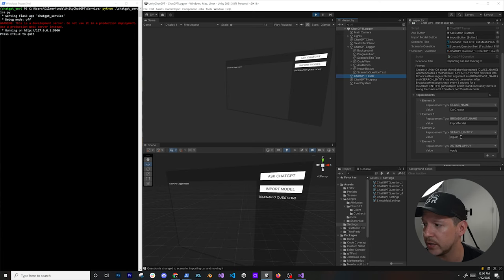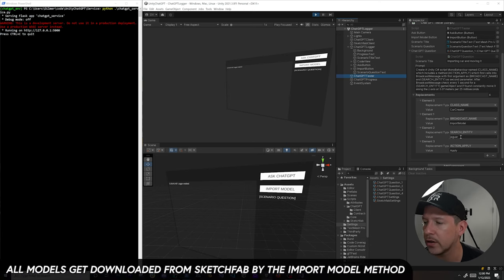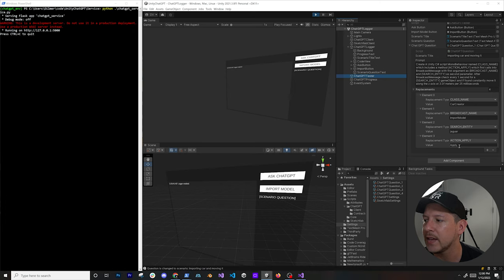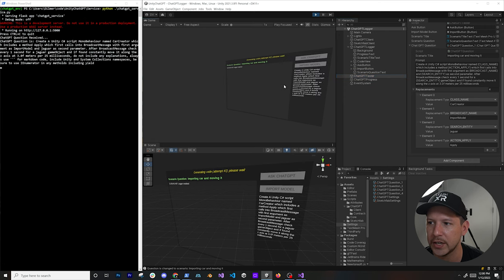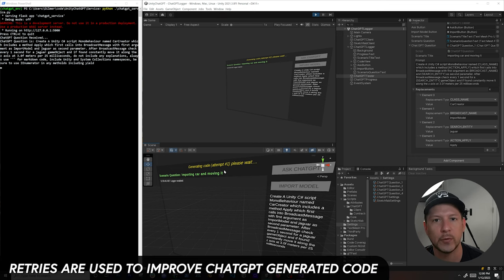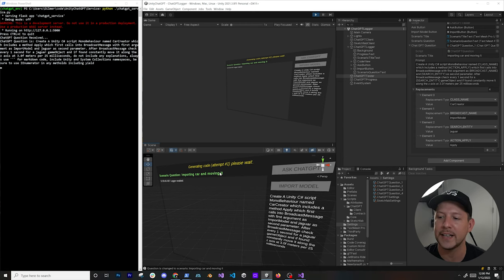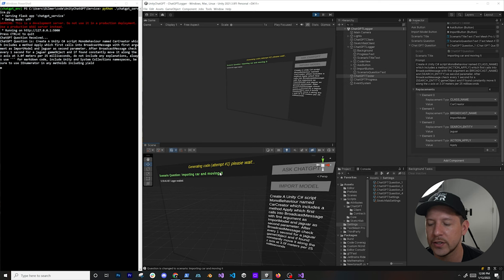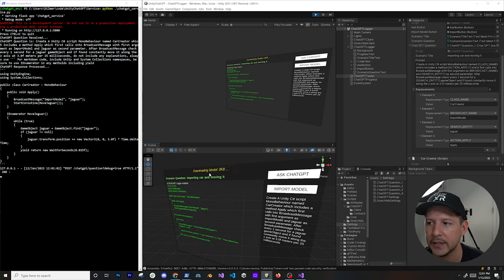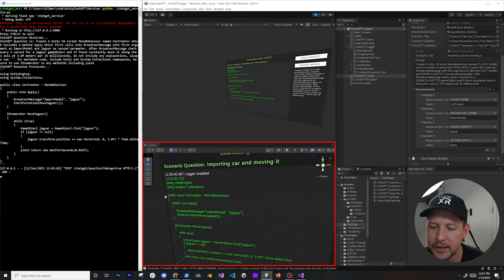The search entity is 'Jaguar' — the car I want to download from Sketchfab — and I also want it to generate a method called 'Apply' so I know which method to call when the code gets generated. You can see it says 'Generating code, attempt number one, please wait.' I have multiple retries: if it doesn't work the first time I append the exception and resend it to ChatGPT, up to three attempts.